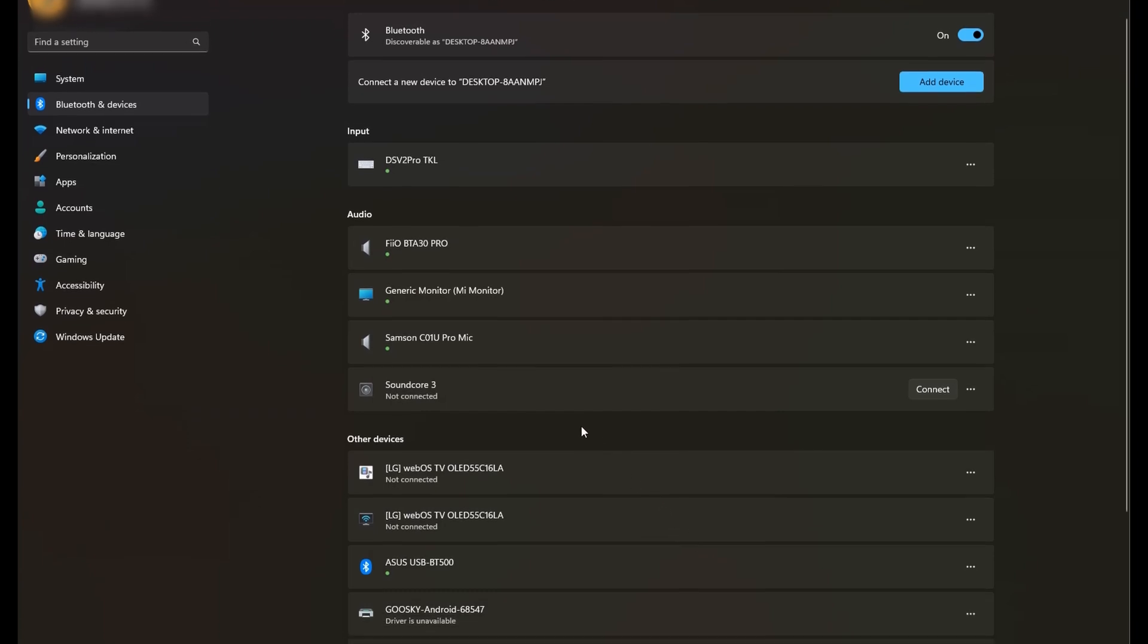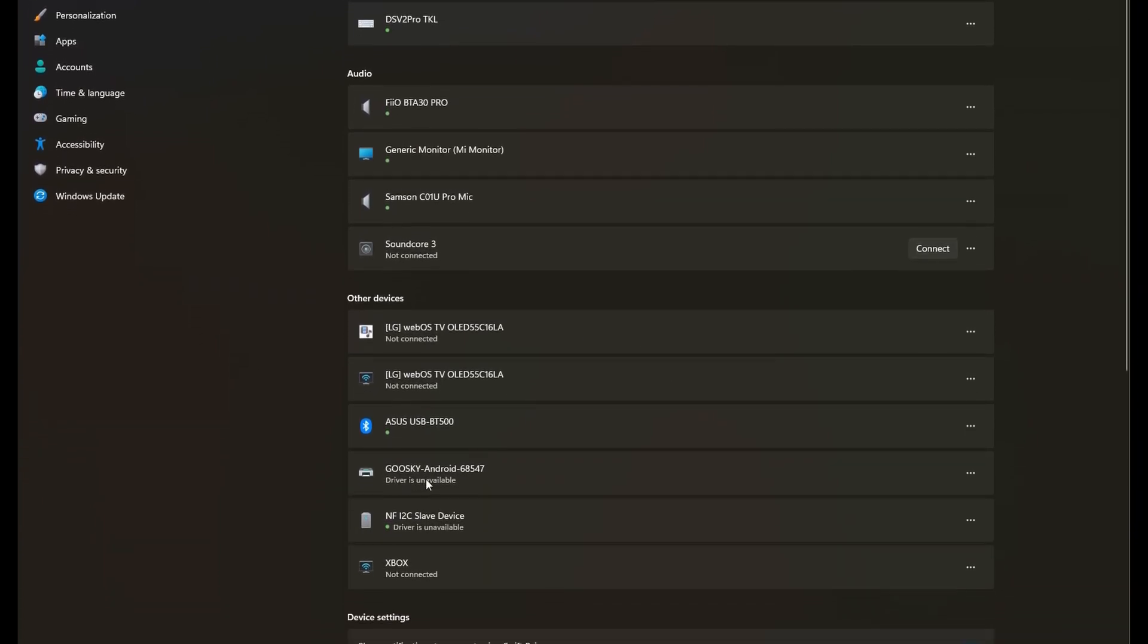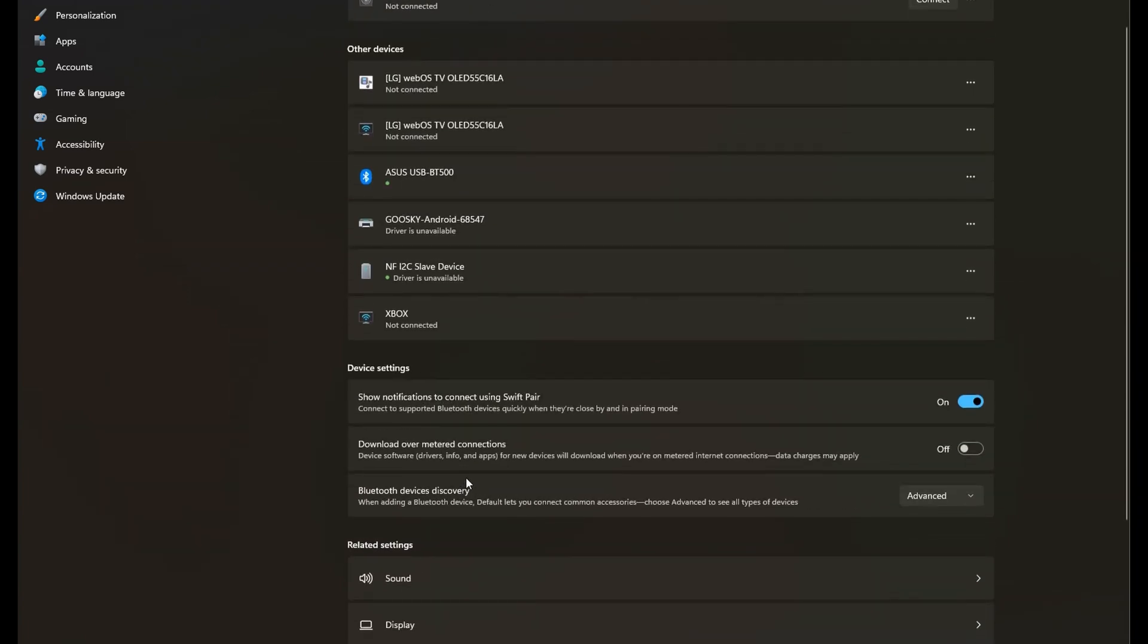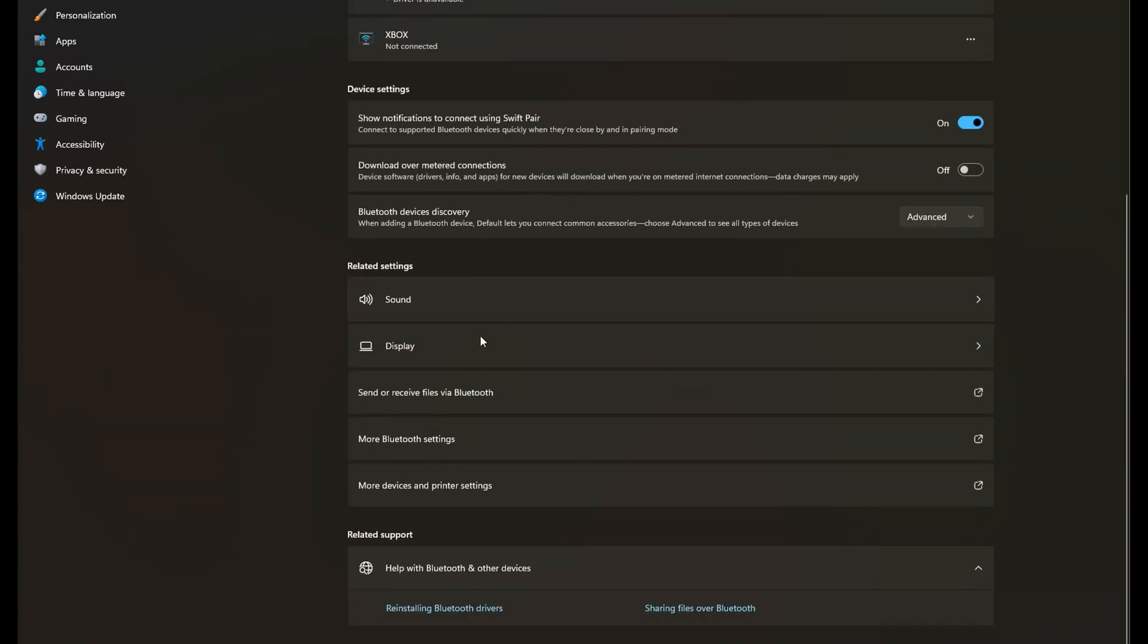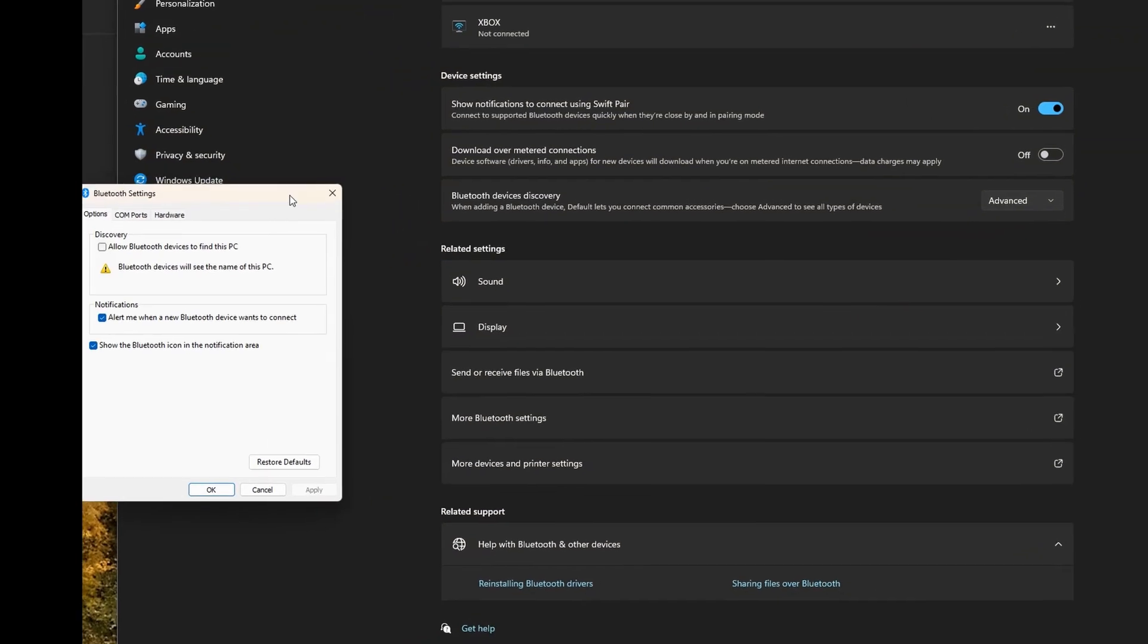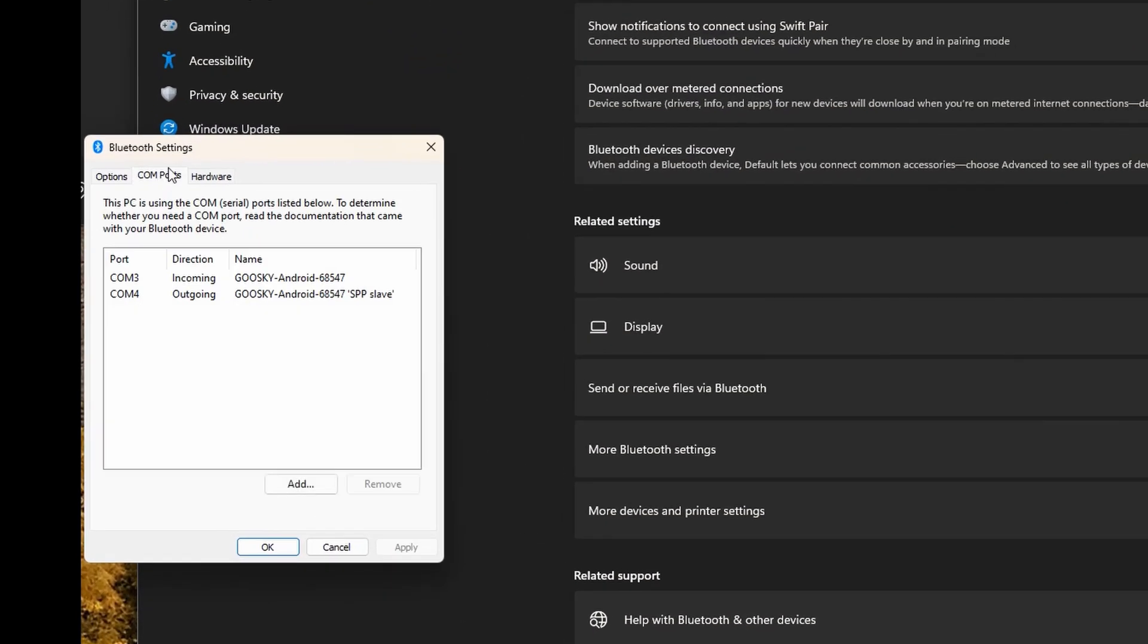If you see here, it says driver is unavailable, but that's fine. At this point we come down and we click on more Bluetooth settings, and here go to COM ports. We see that COM 4 is the outgoing one.